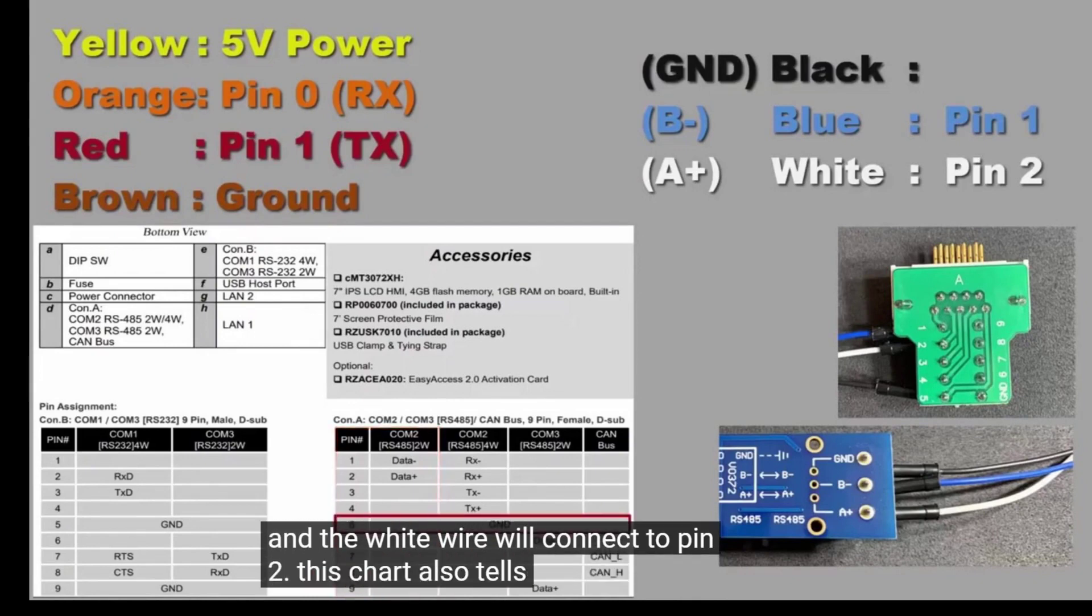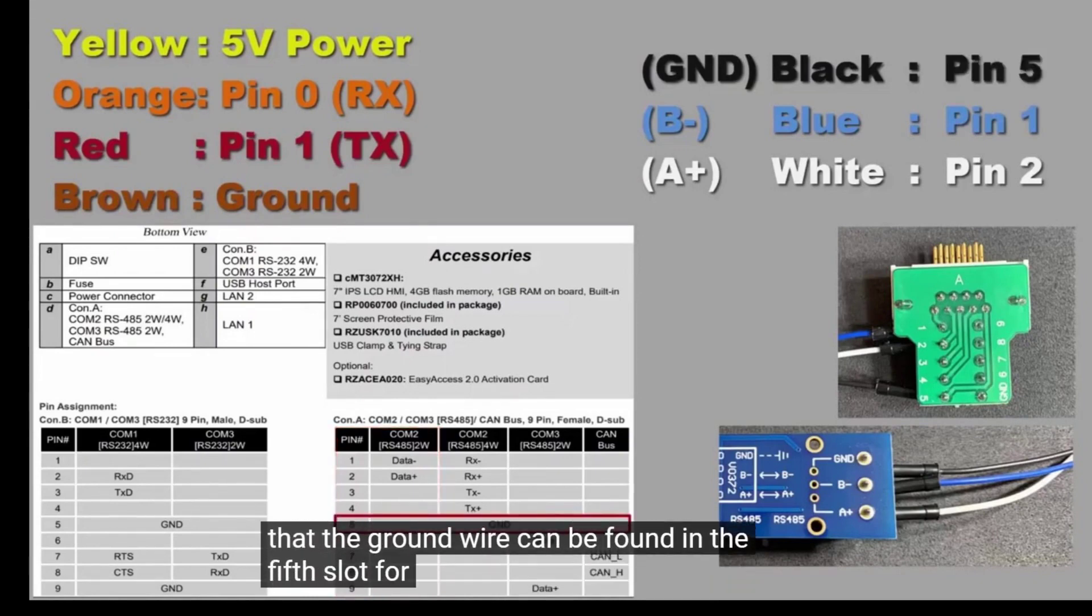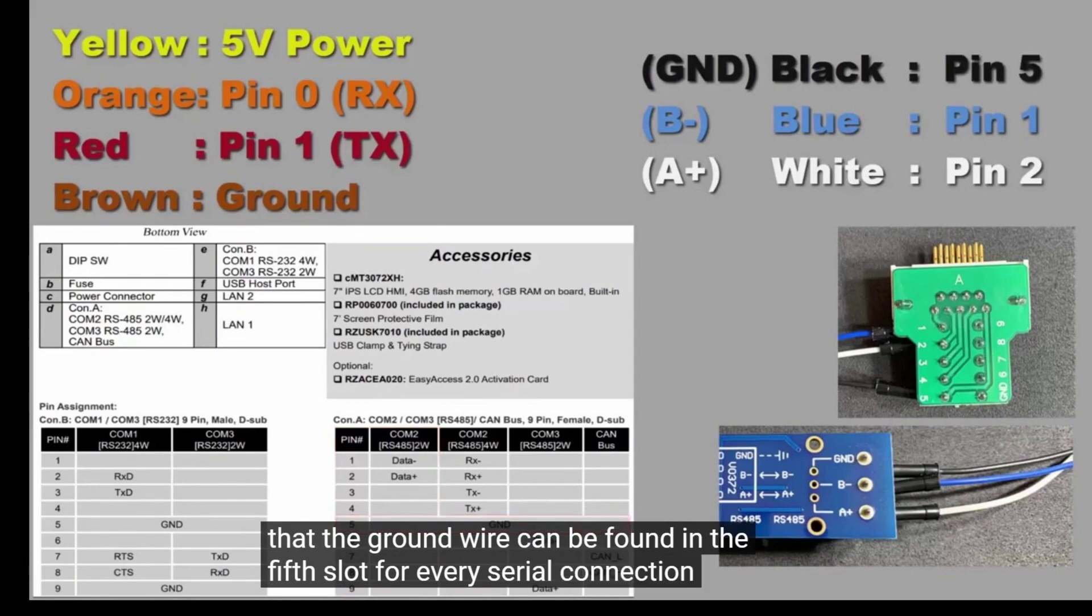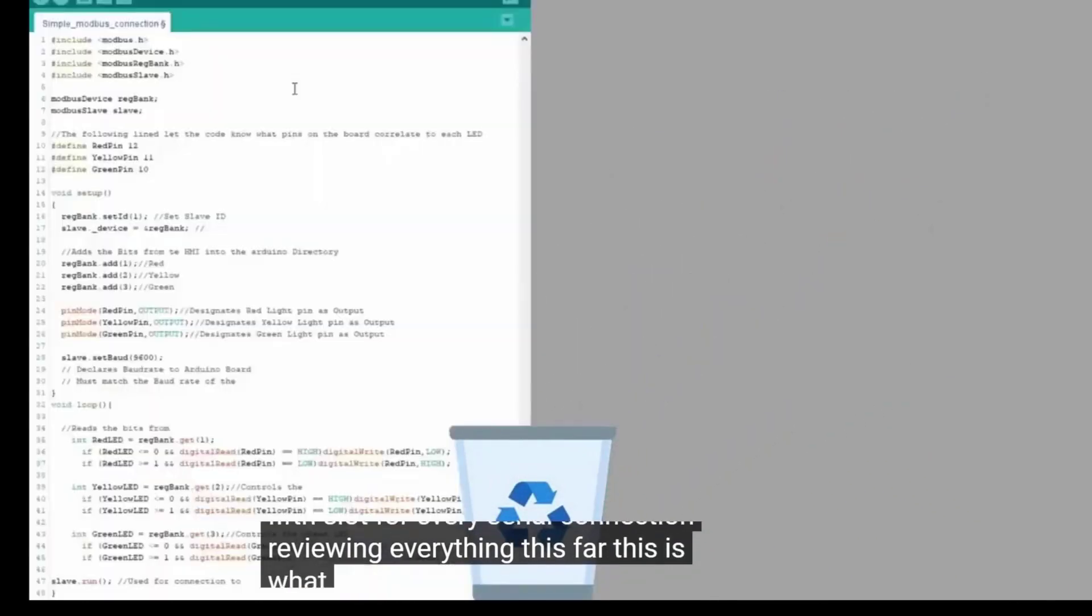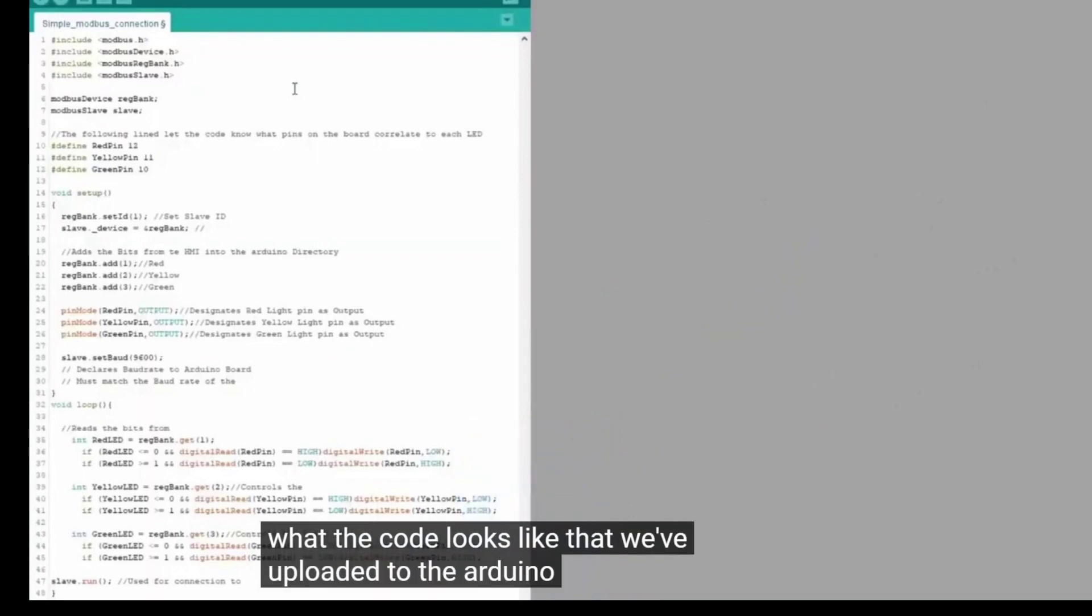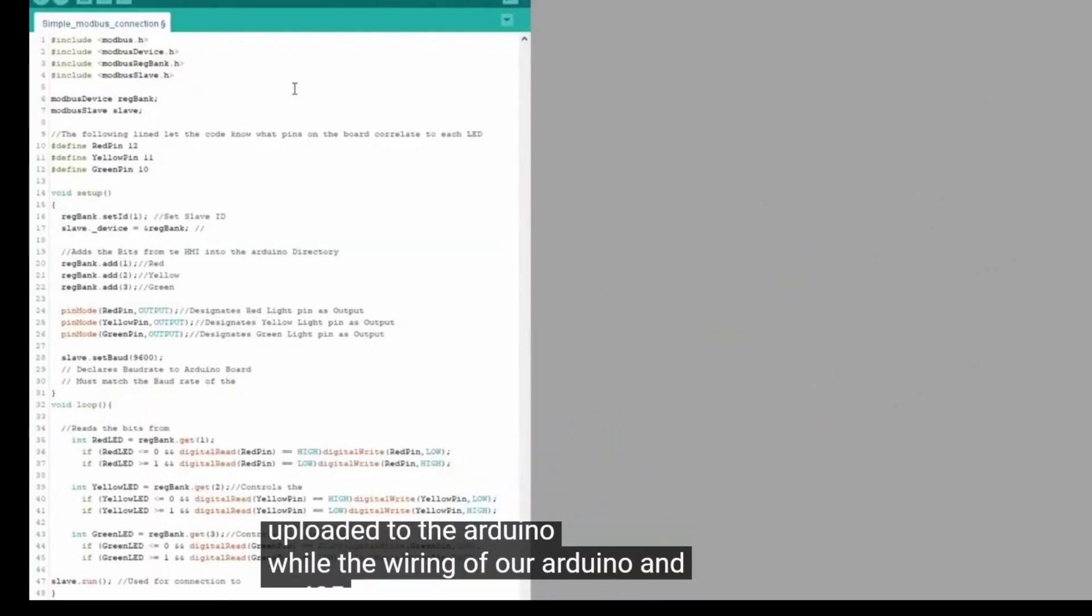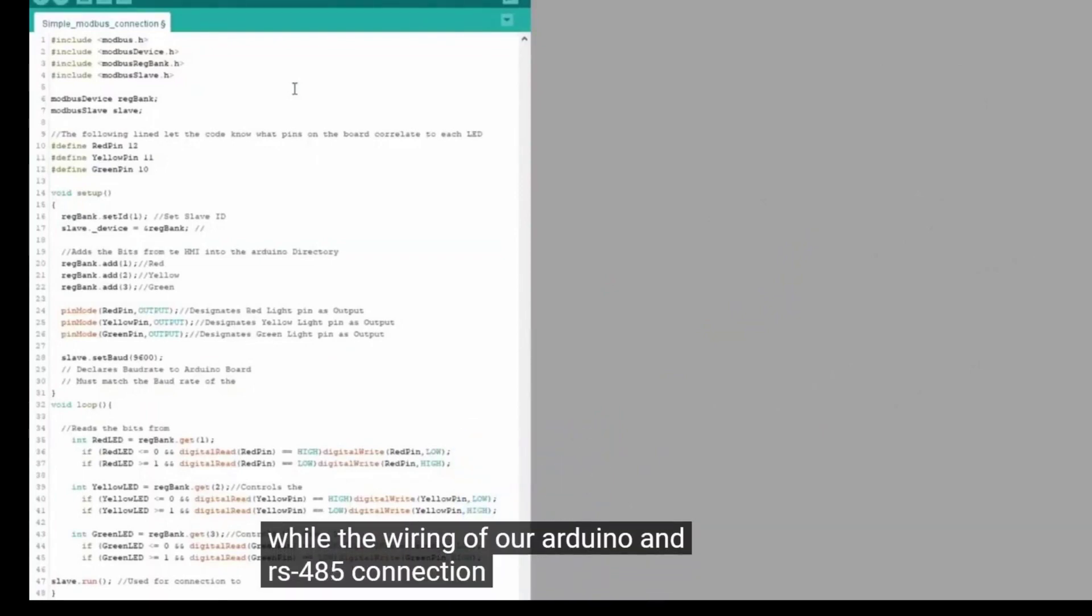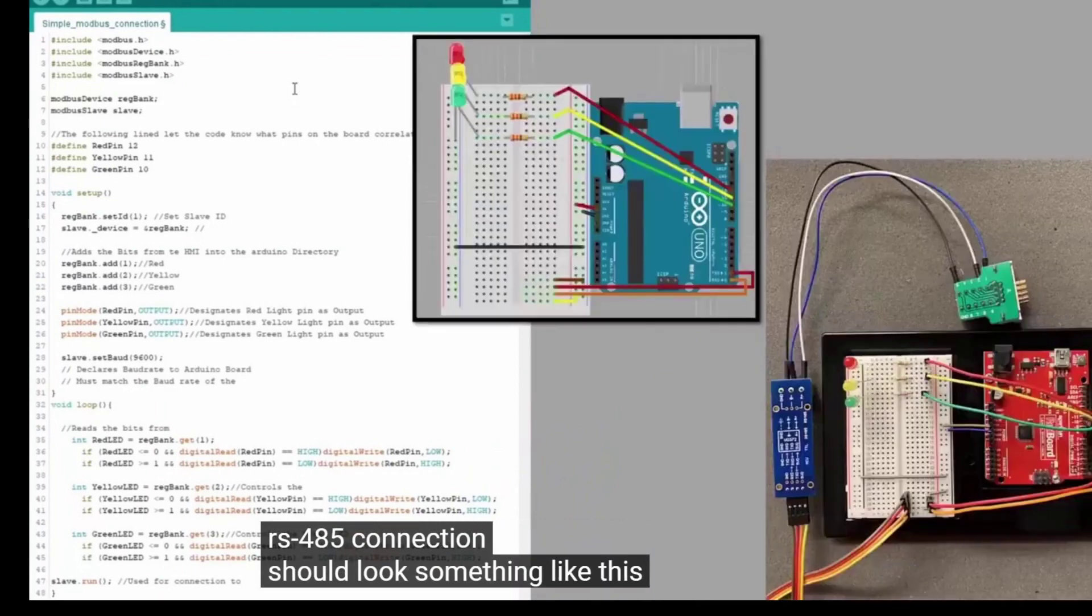This chart also tells us that the ground wire can be found in the 5th slot for every serial connection. Reviewing everything thus far, this is what the code looks like that we've uploaded to the Arduino, while the wiring of our Arduino and RS-485 connection should look something like this.